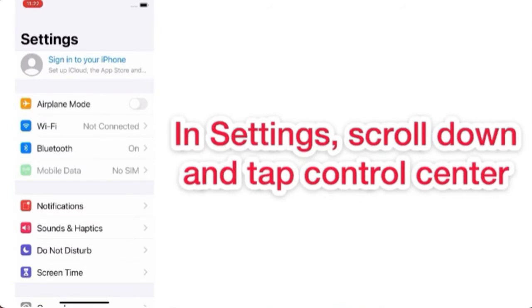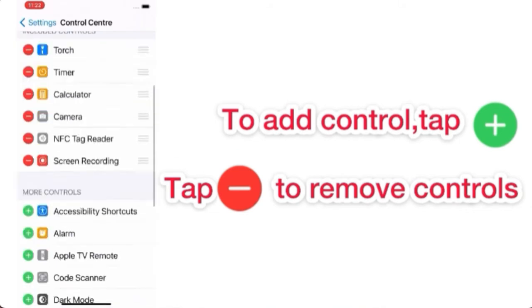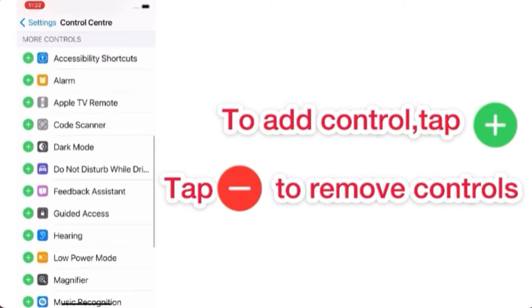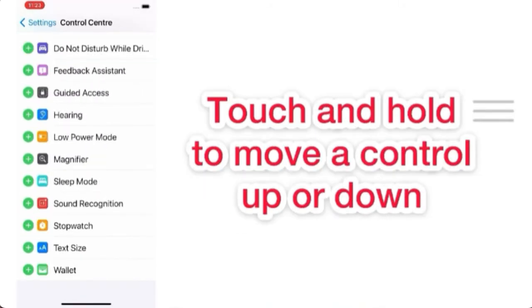To add control, tap plus. Tap minus to remove control. Touch and hold three lines to move a control up or down.